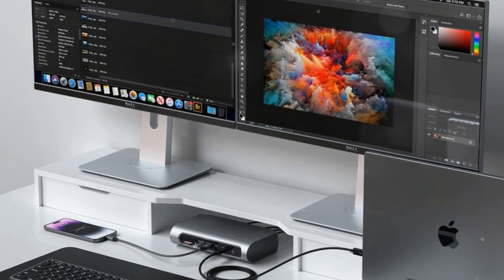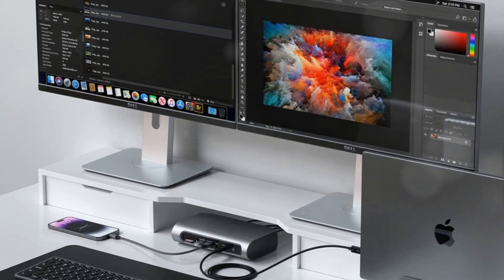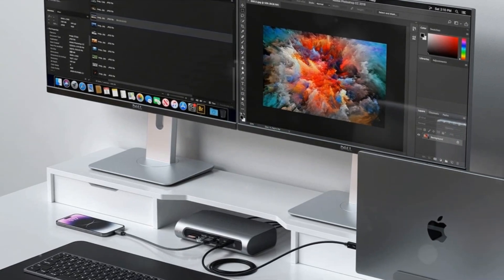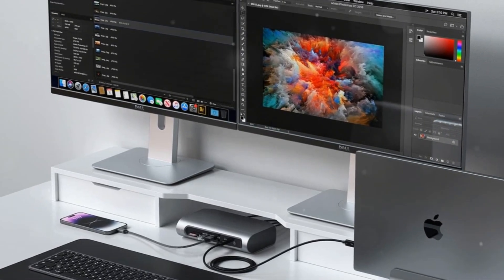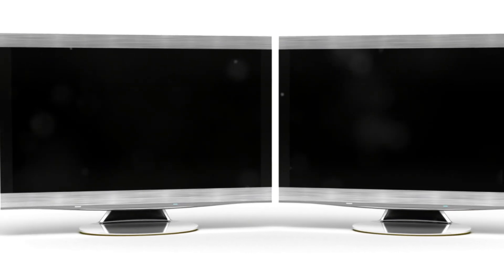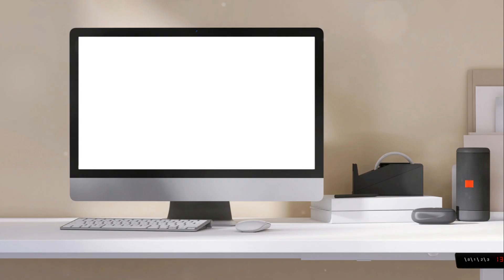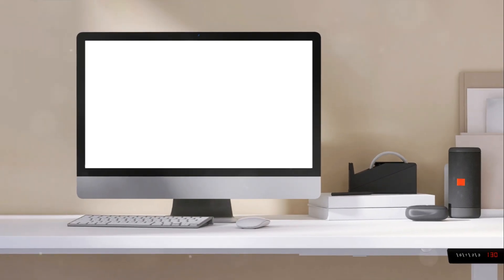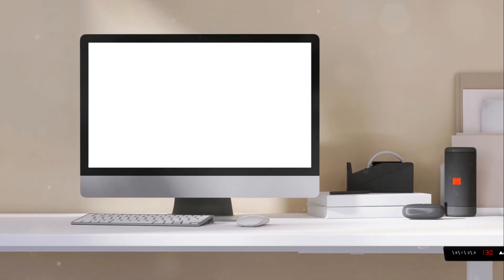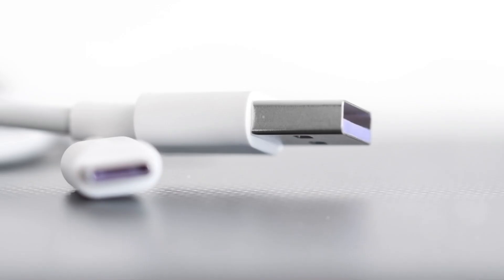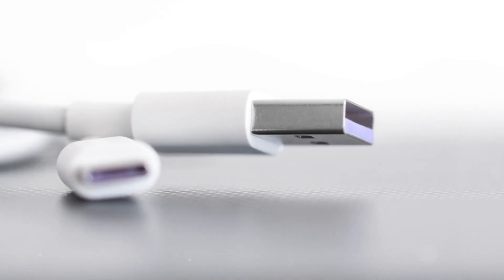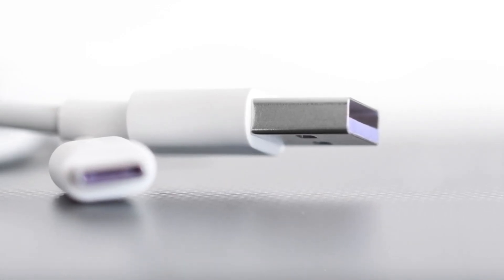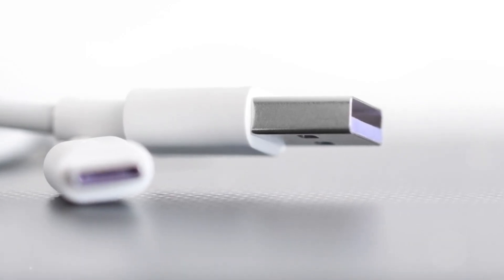This dock leaves no stone unturned in fulfilling connectivity needs of media professionals and power users. Its versatile IO options, resilient build quality, and space-saving shape make the Satechi dock a worthwhile investment for creative workflows or office setups needing serious multitasking power.